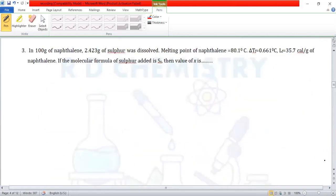Question number 3. In 100 grams of naphthalene, 2.423 grams of sulfur was dissolved. The melting point of naphthalene is 80.1°C, ΔTf = 0.661°C, and Lf = 35.7 cal per gram of naphthalene. If the molecular formula of sulfur is Sₓ, find the value of x.